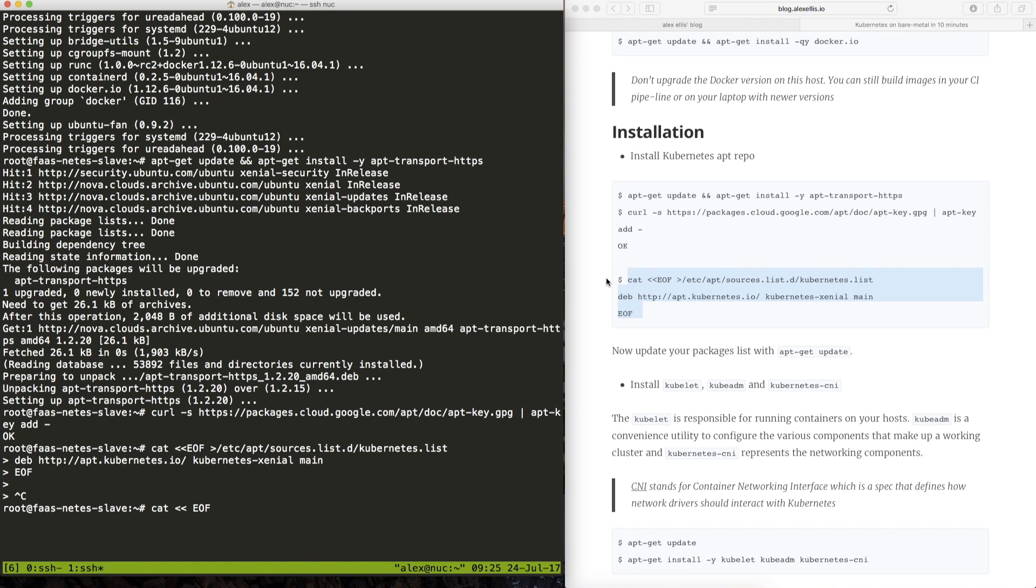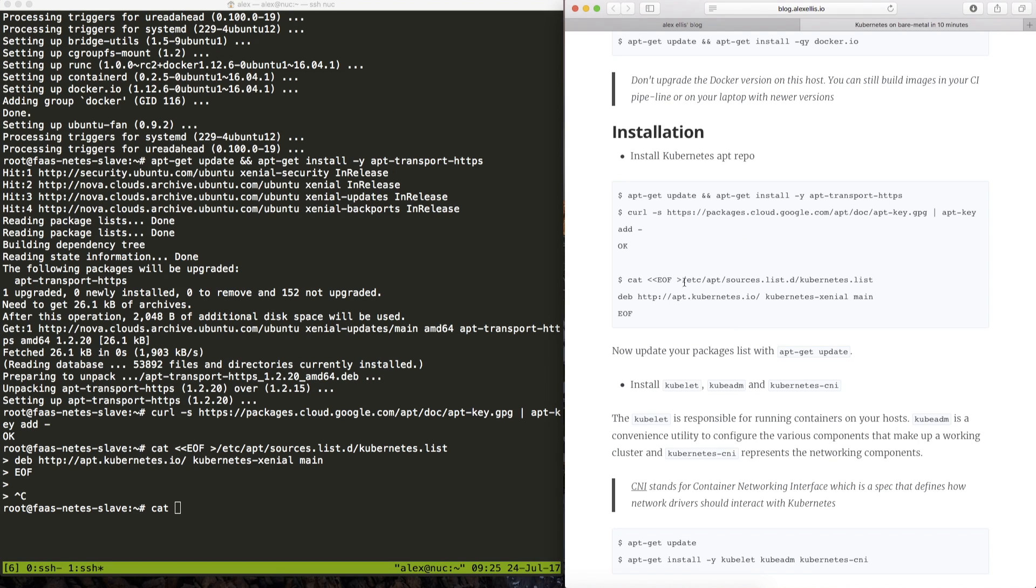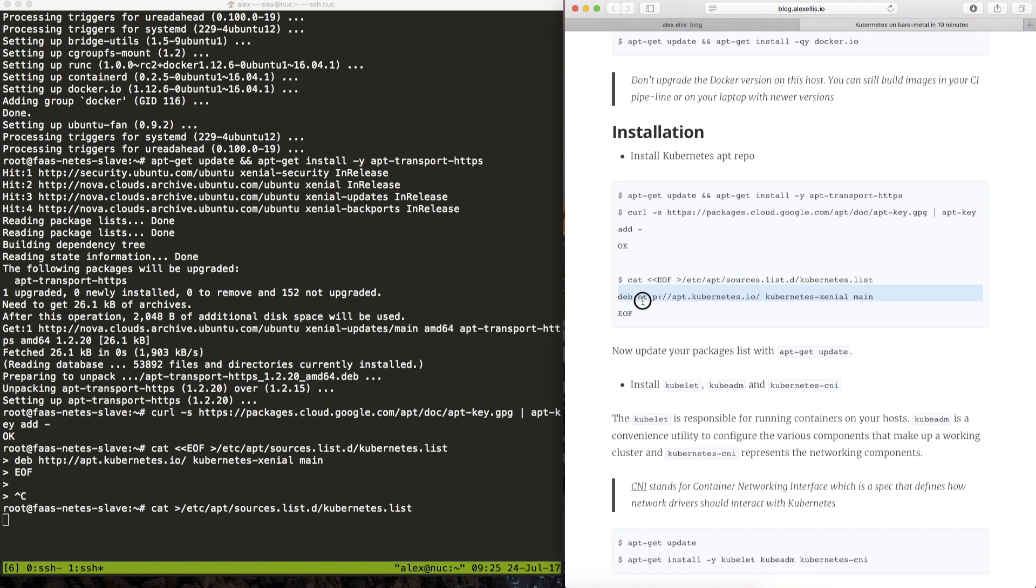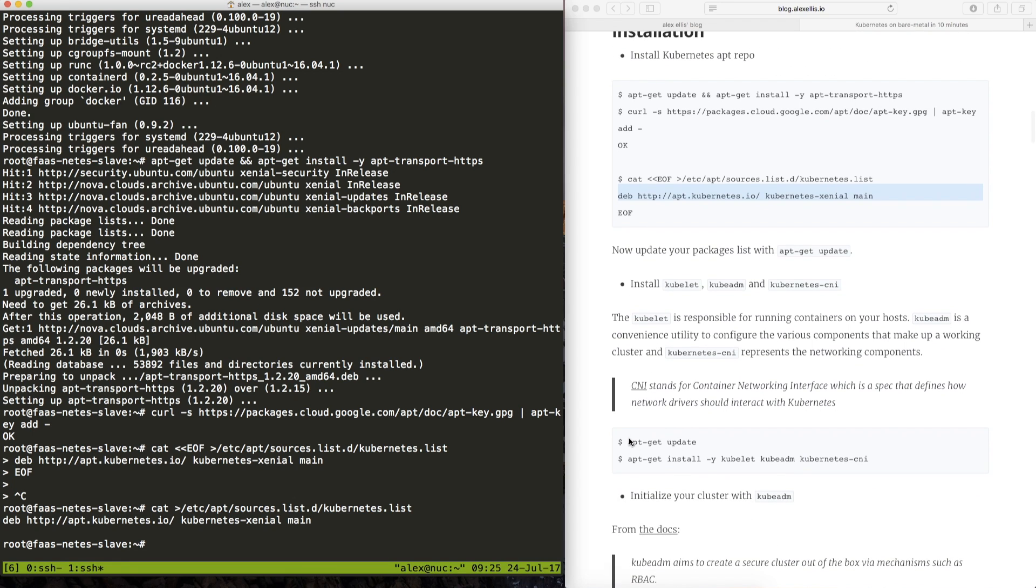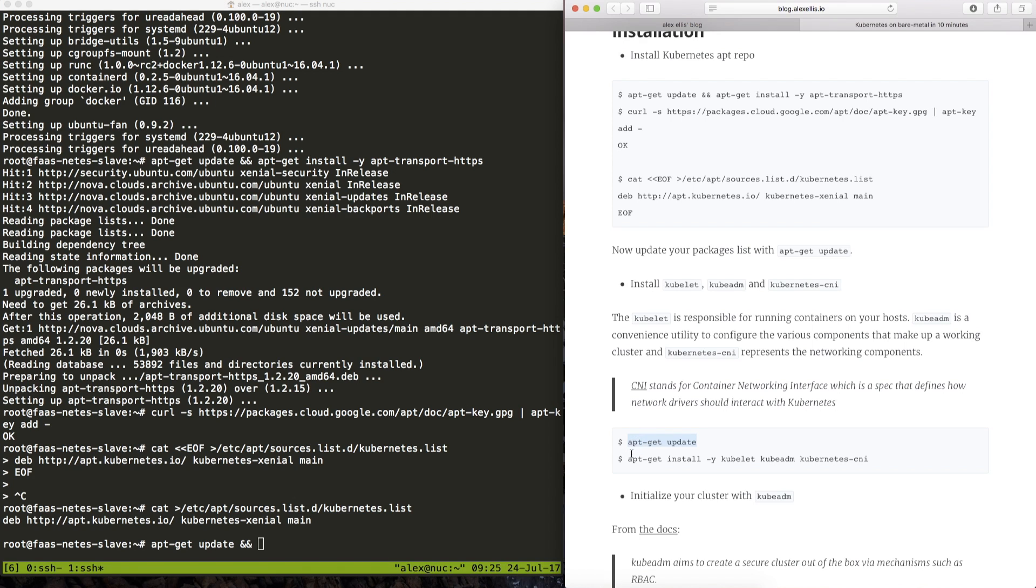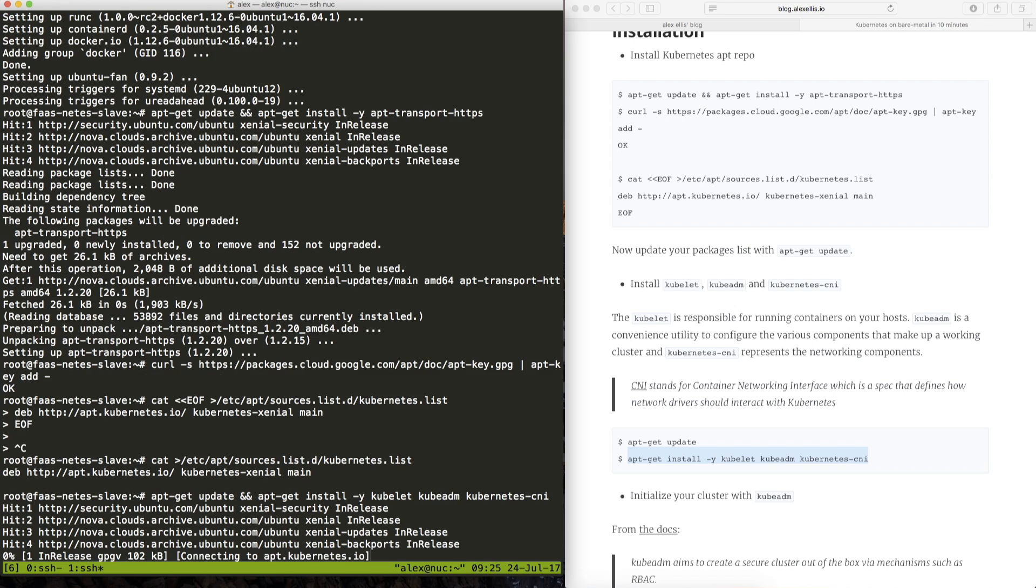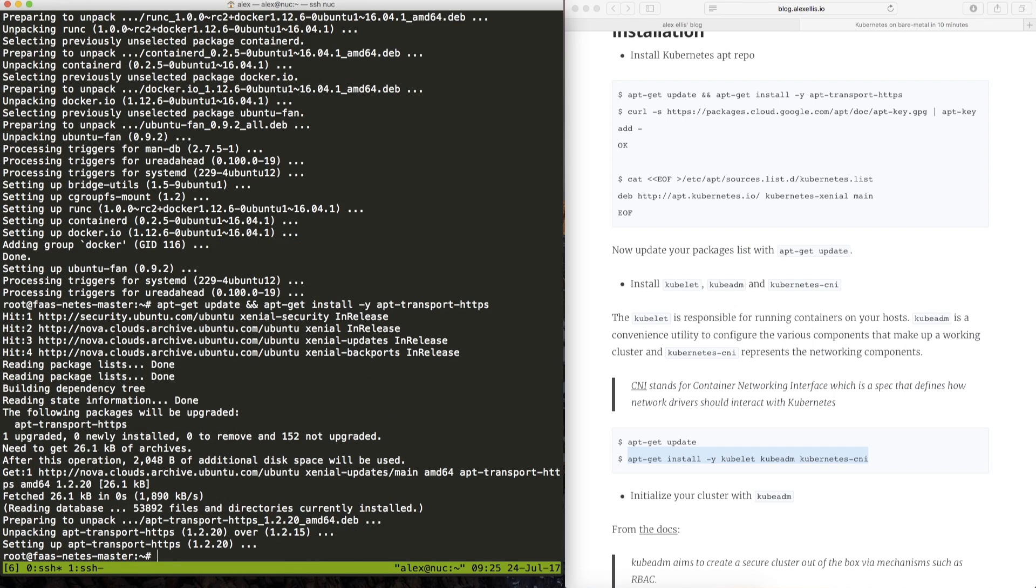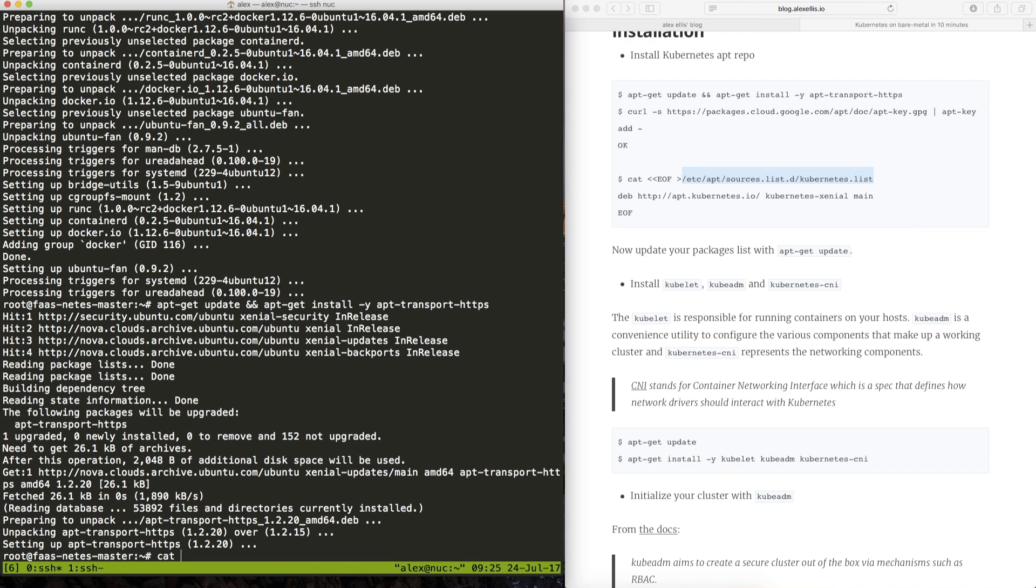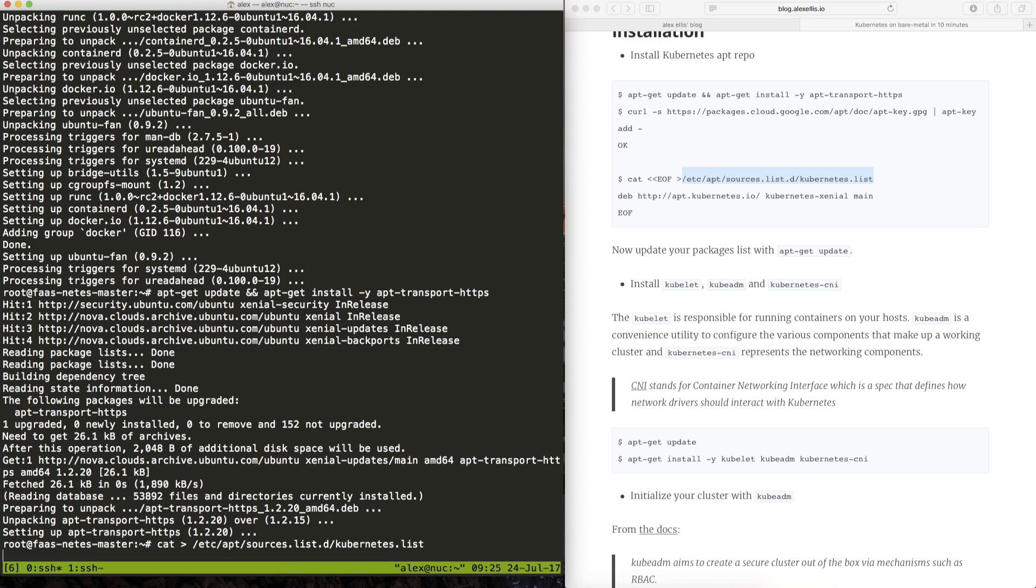So what we'll now do is start to populate the list file for apt and we can now do an update and install Kubernetes tools. The host that I'm using here is using root so we don't need to be typing in sudo behind all our commands that might vary on the VM that you're on and let's repeat that on the first node.